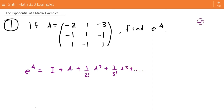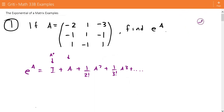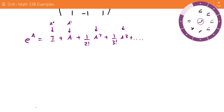We expect that one of these powers of A — A to the zero, A to the first, A squared, A to the third — we expect one of these powers of A to be zero. And then if one of those powers is zero, all the powers beyond that will also be zero, and this series truncates.